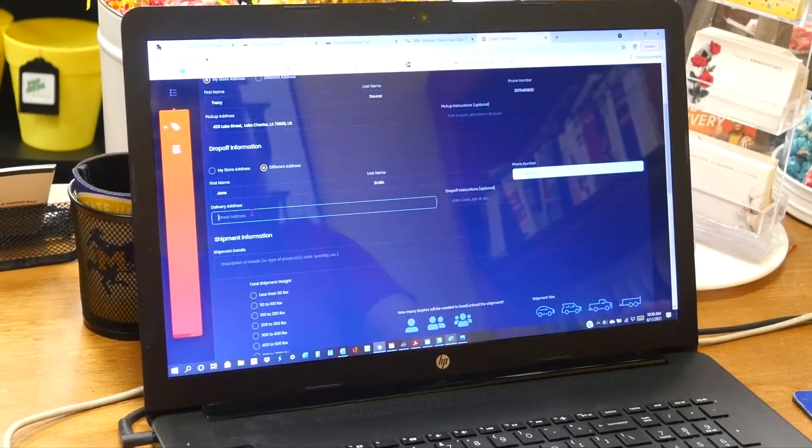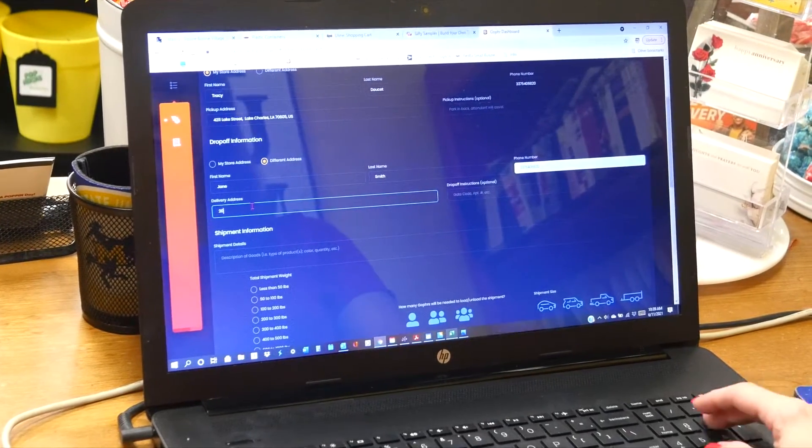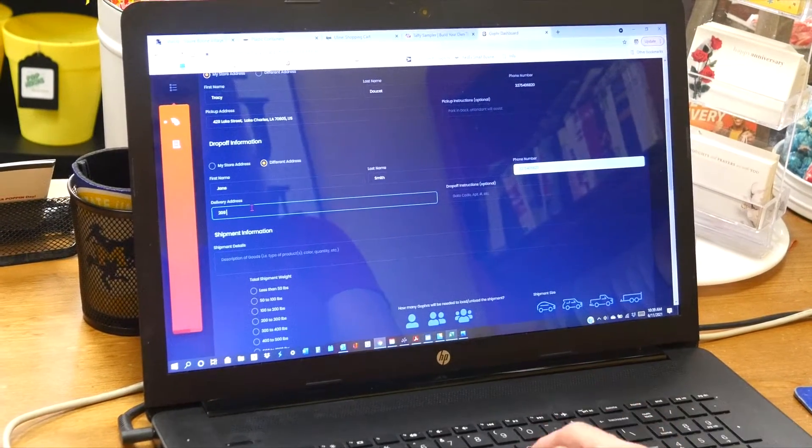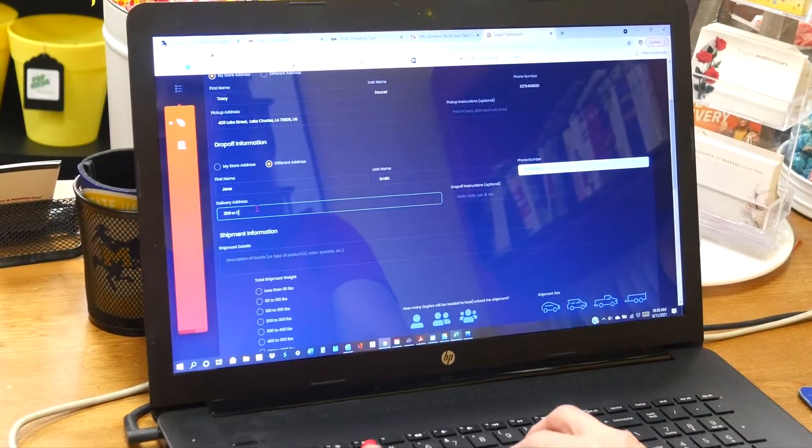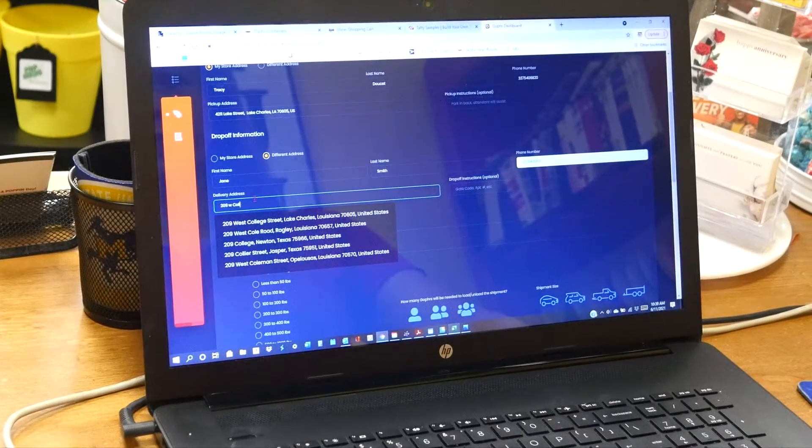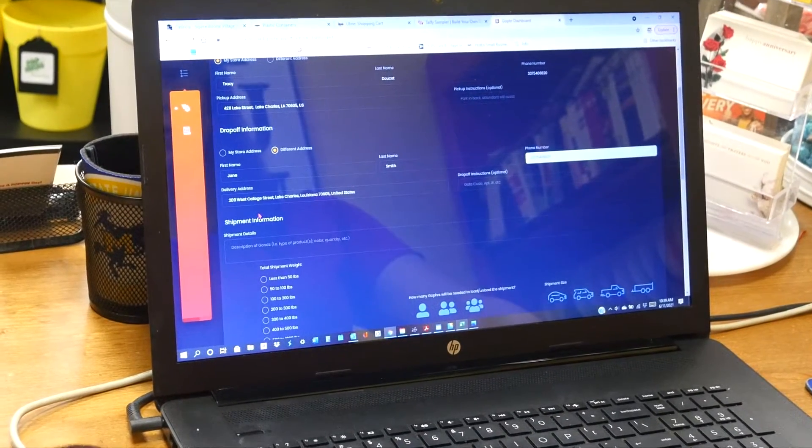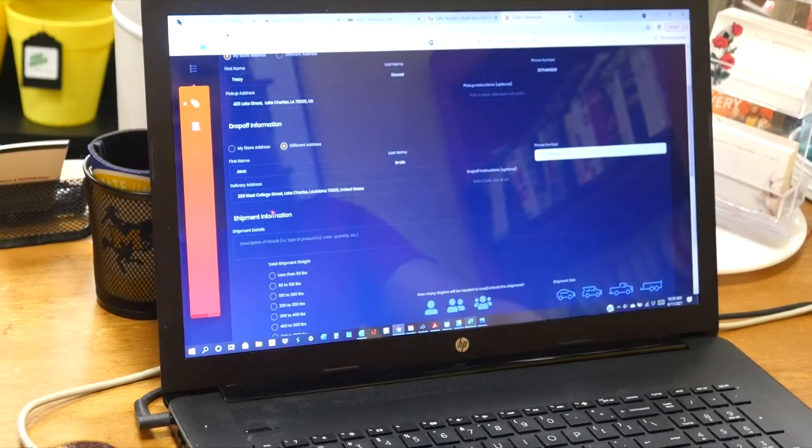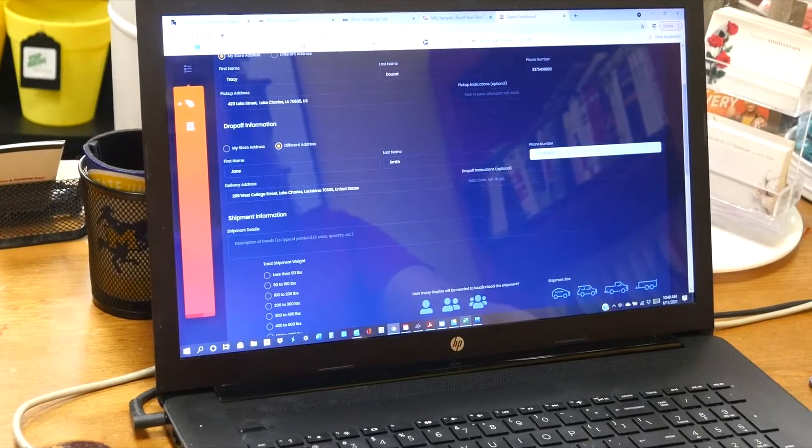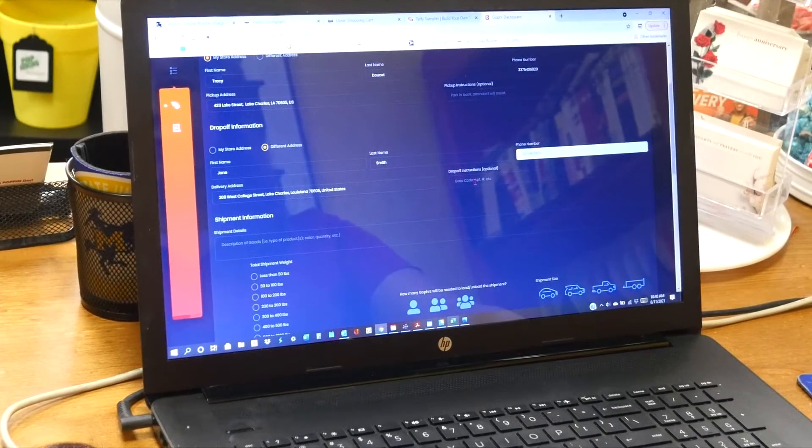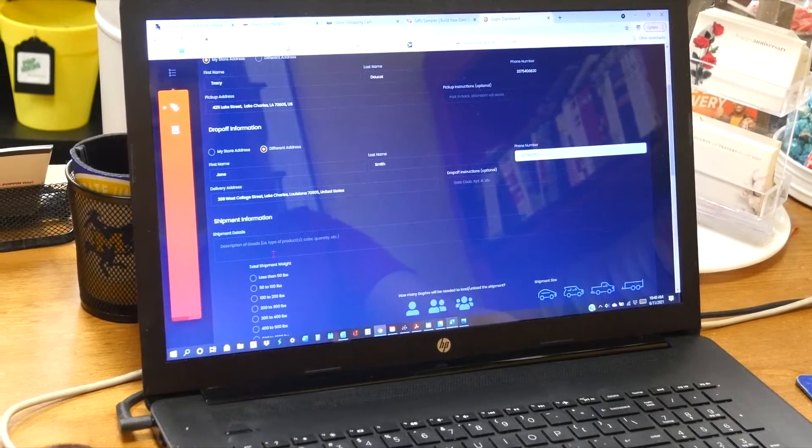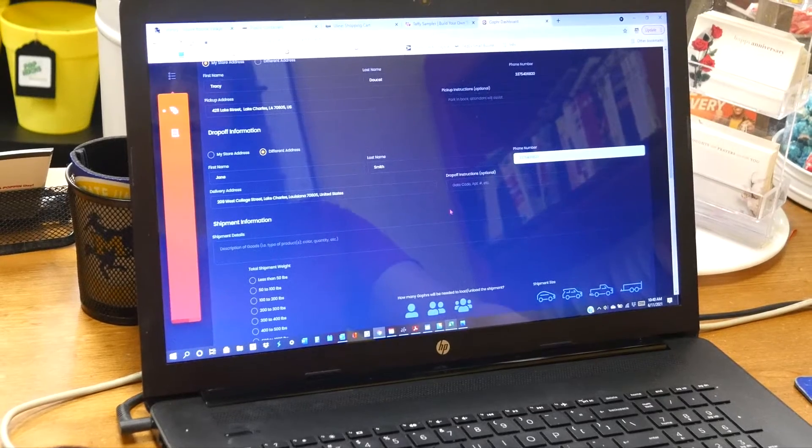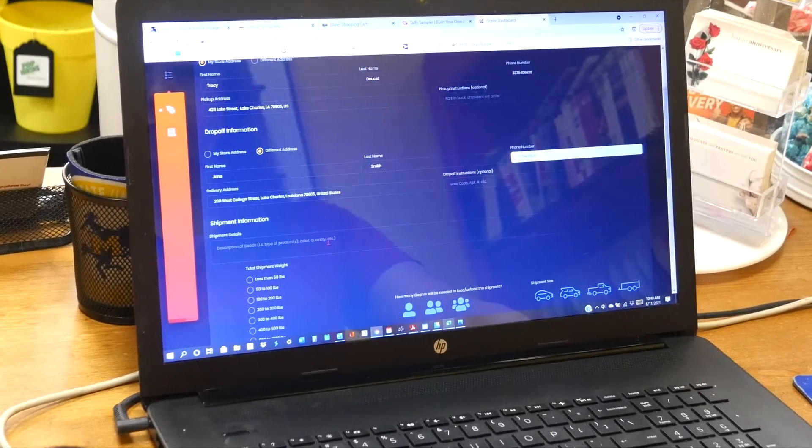And then the street address. Most of the time it'll pop up and you can just click it. Make sure that it's correct. Any drop-off instructions go here. You pick what size vehicle your shipment is.